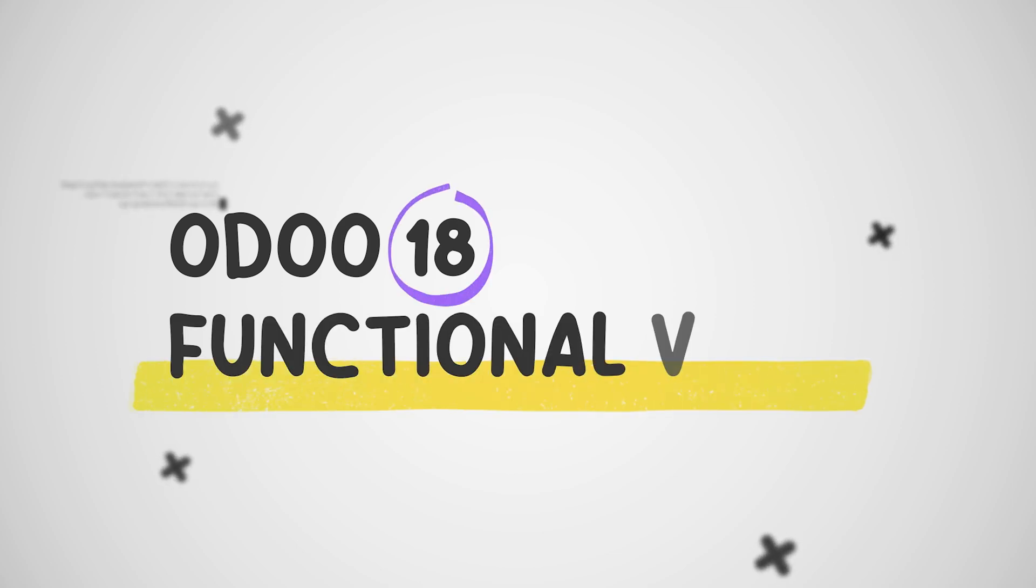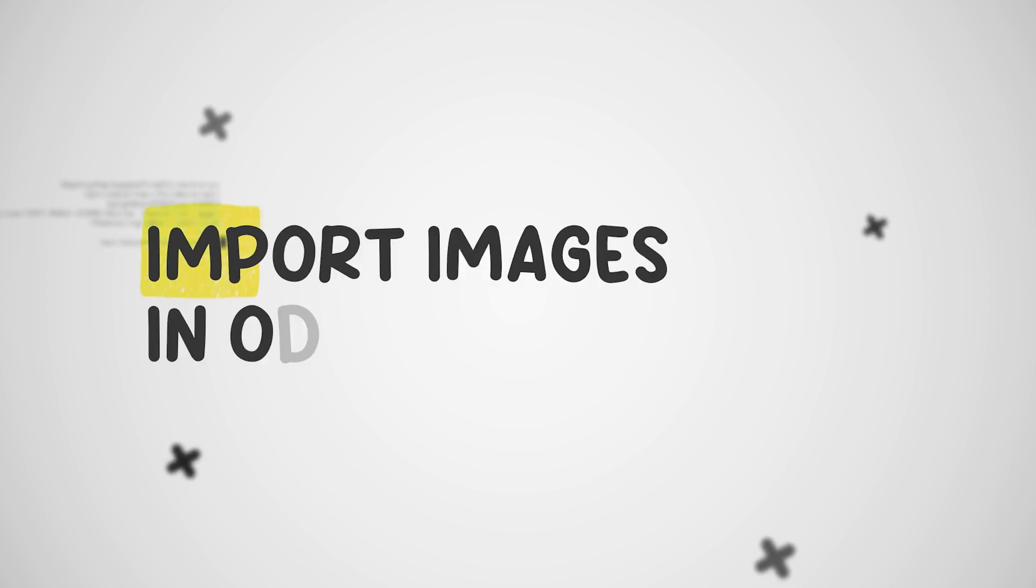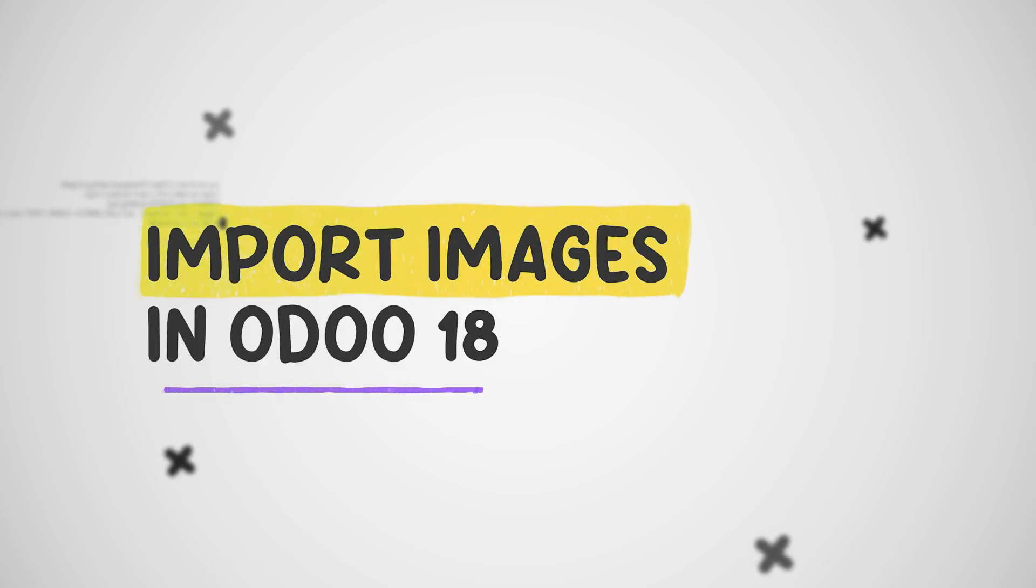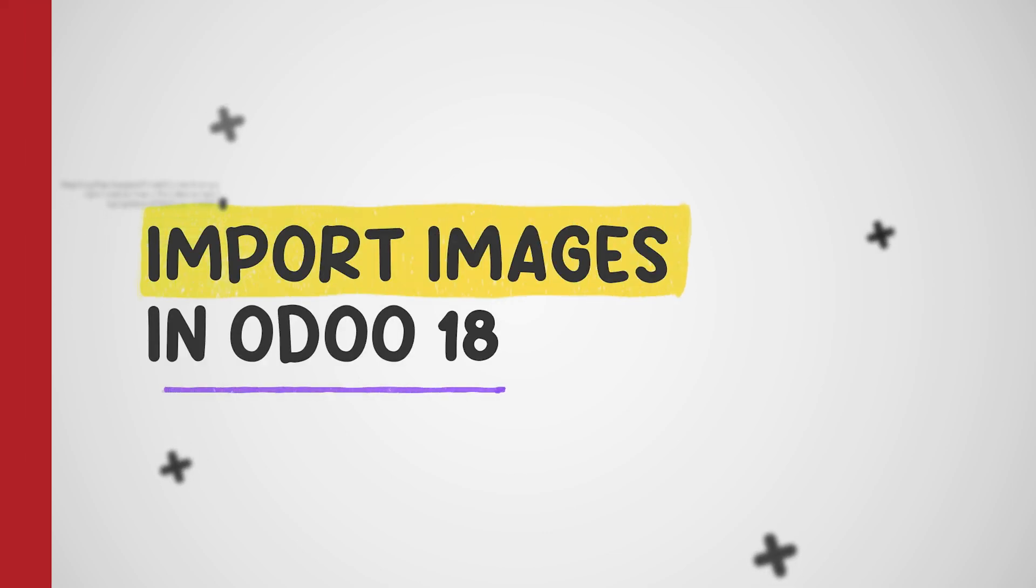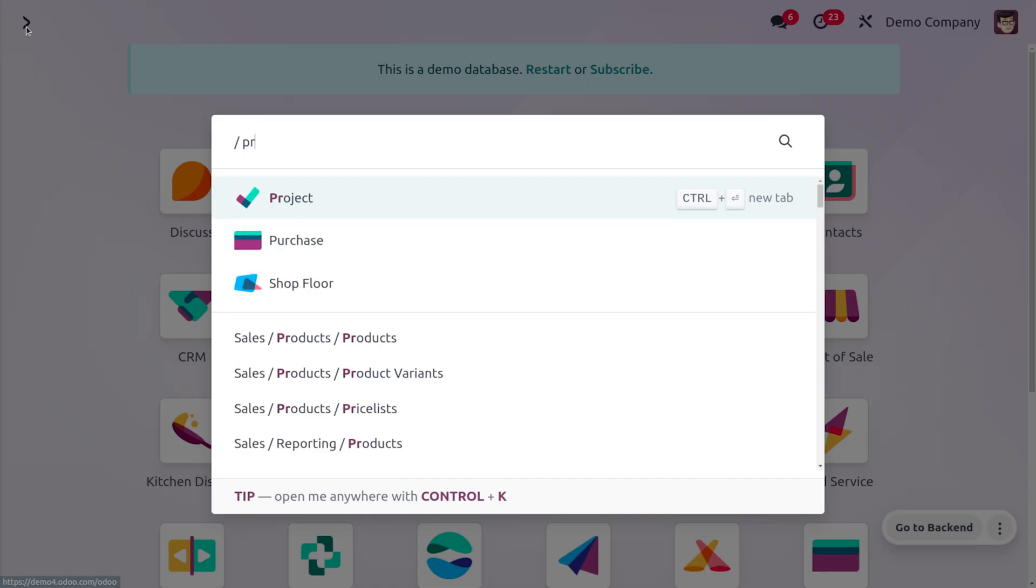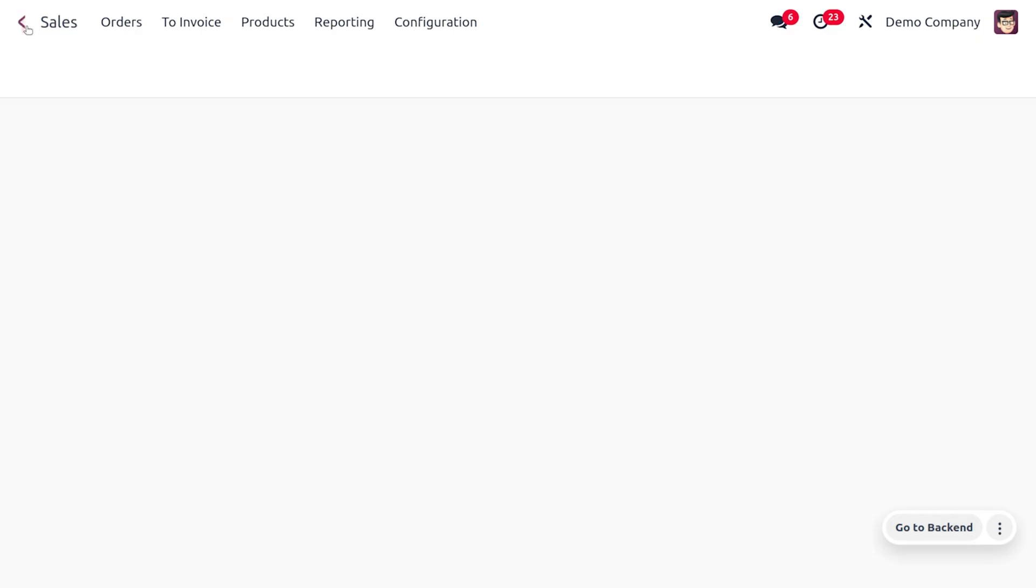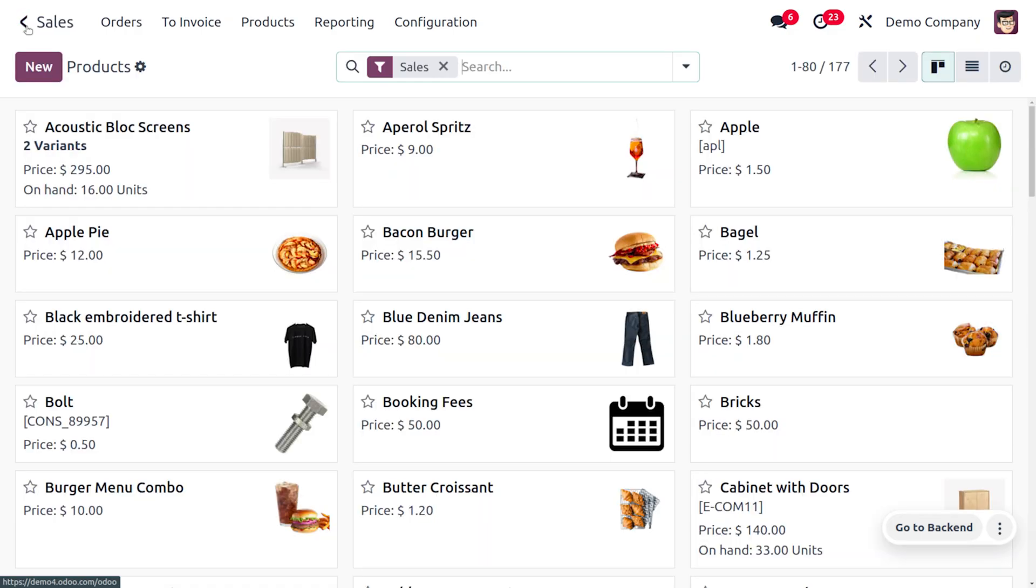Hey everyone, welcome back to new content of Sidegrocers. In today's video we will discuss the updates of Odoo 18, specifically importing product images effortlessly. You can search for the product from the home screen of Odoo. We have currently entered into the product and here we want to import the image along with the importing of a product.